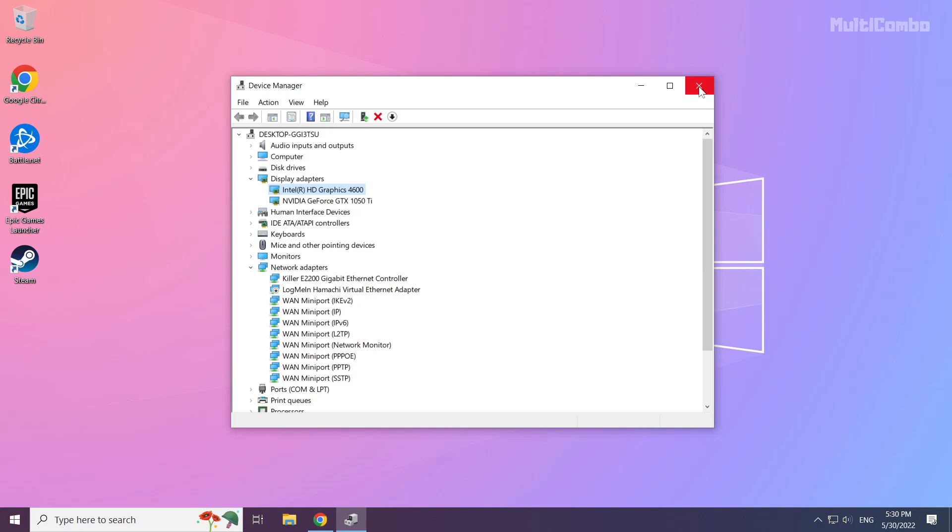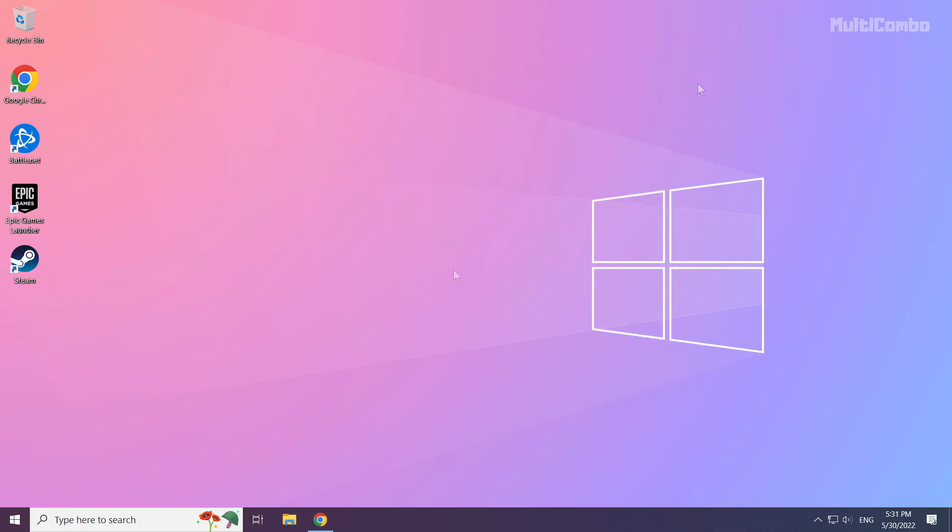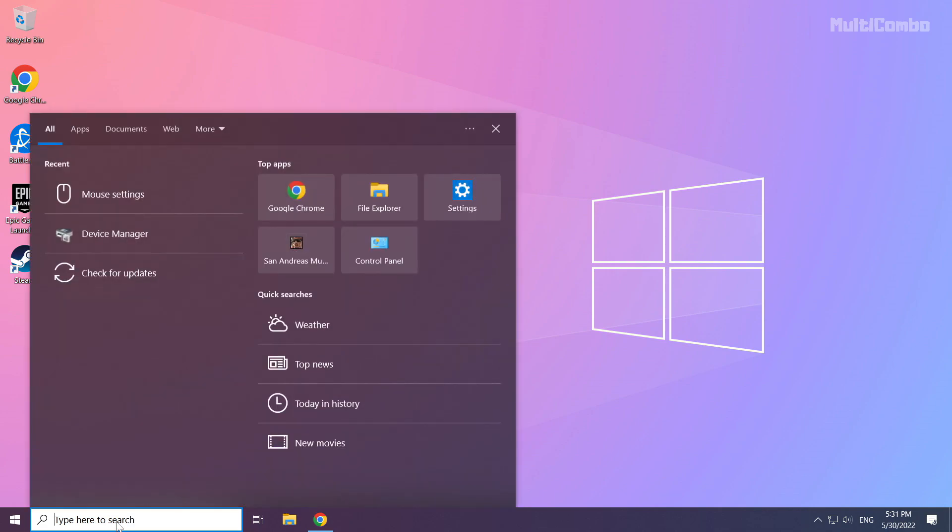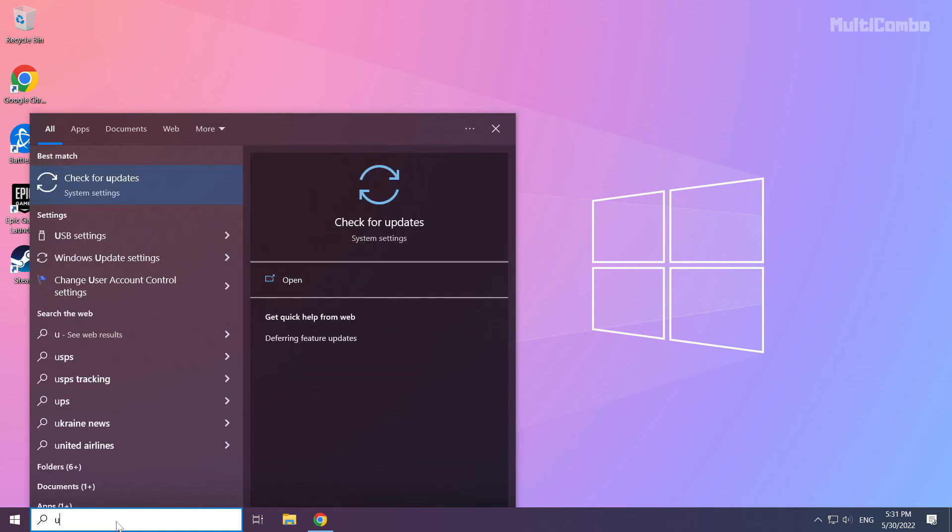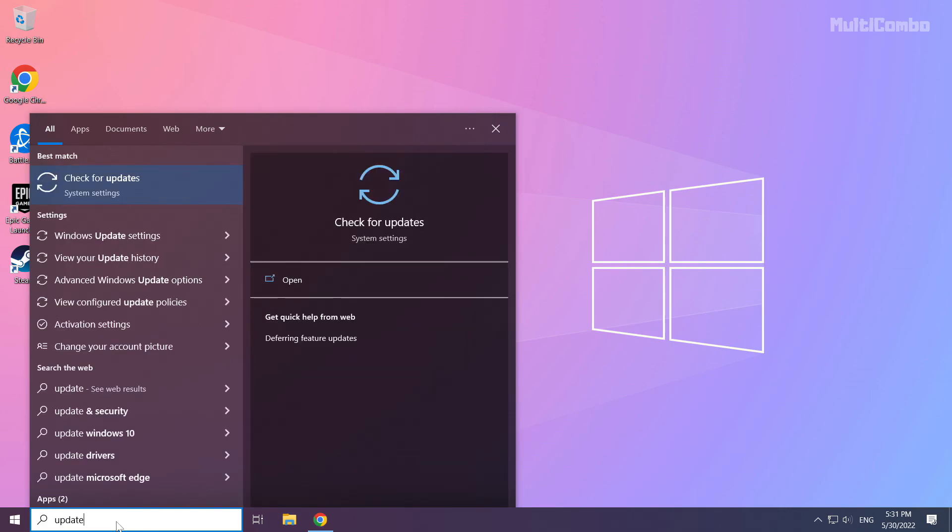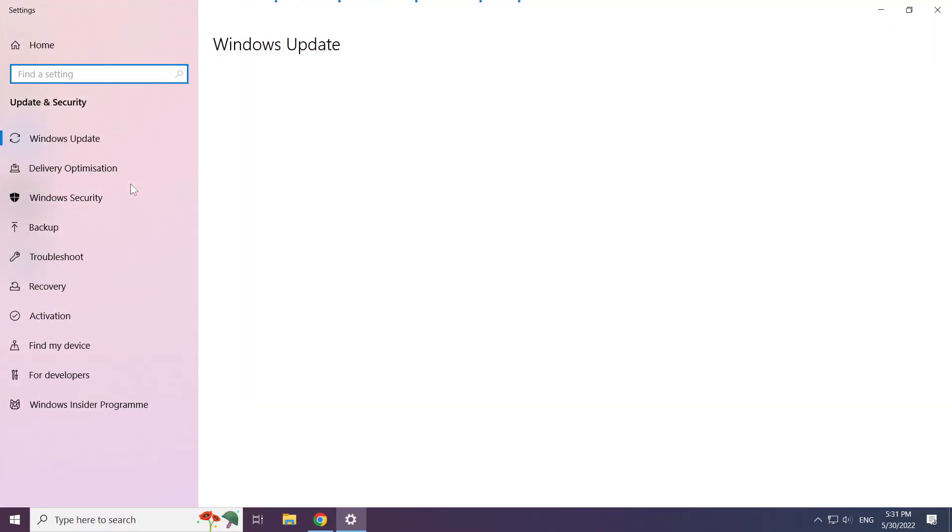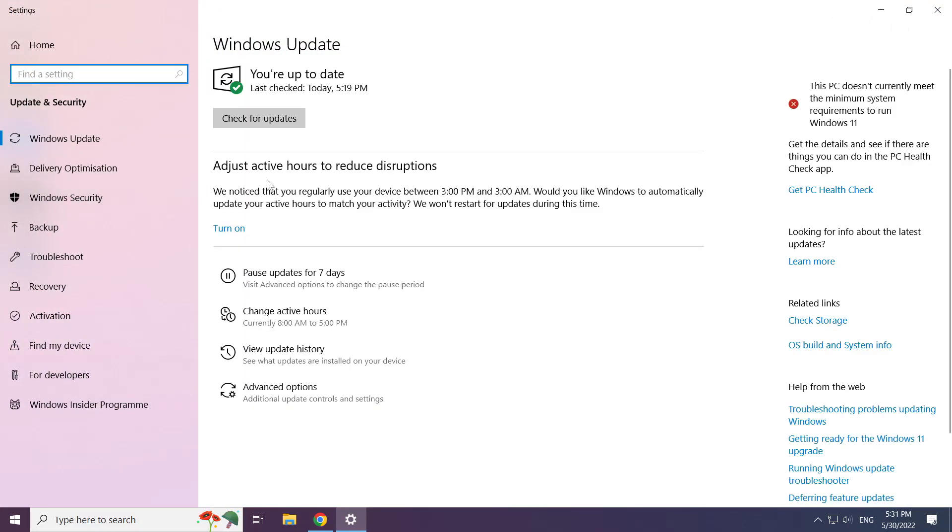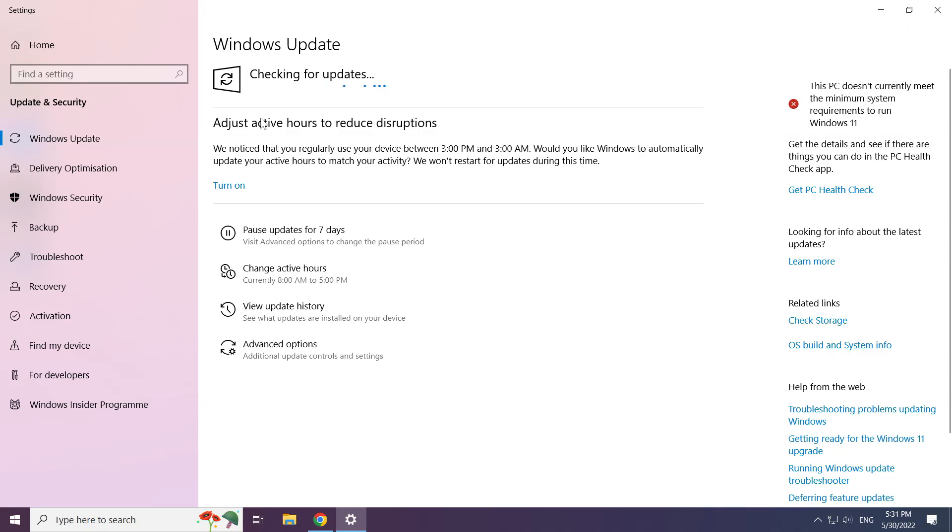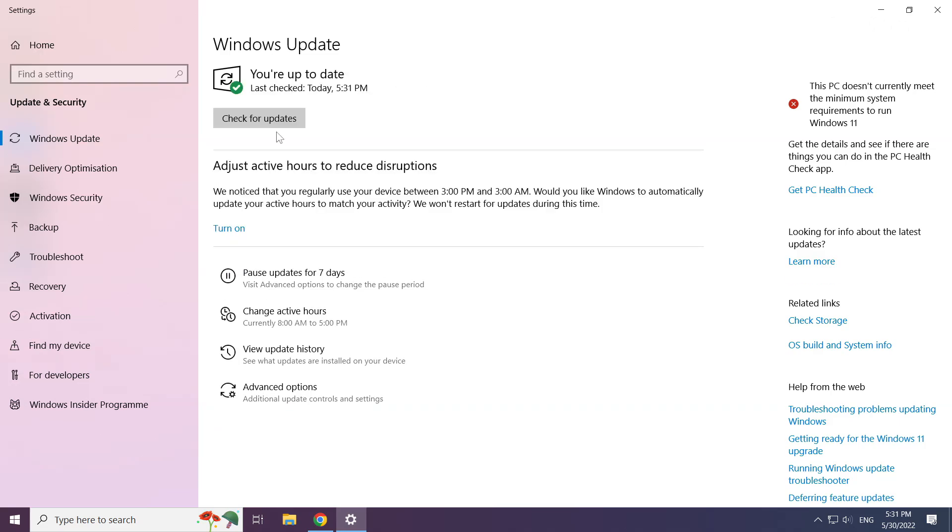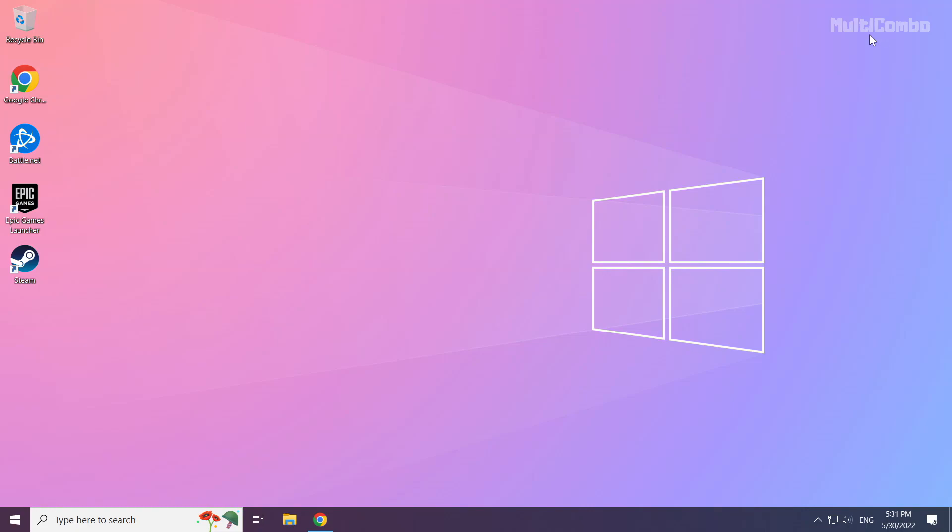Close window. Click search bar and type update. Click check for updates. Click check for updates.